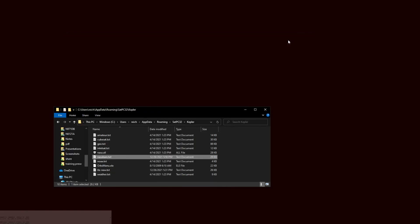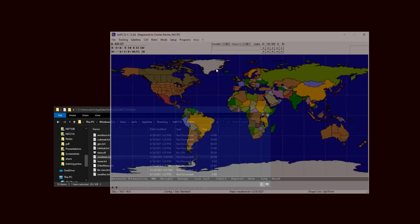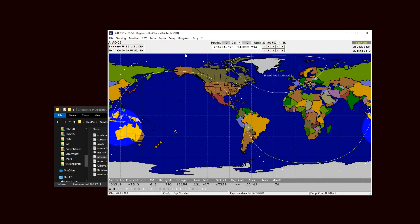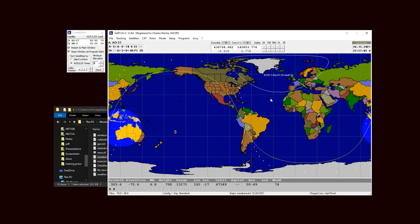So I'm going to minimize this, I'm going to open SATPC32 again. Ah, I fixed it, look at that. That's the position of XW3 from Alan's latest email and it looks like it's going to come by around the next orbit and be pretty much overhead.